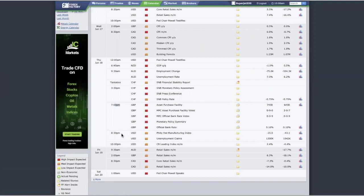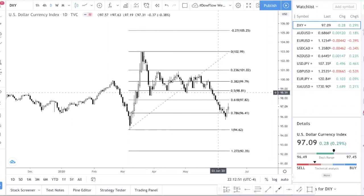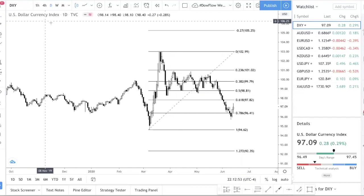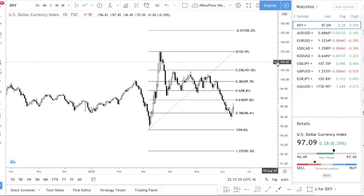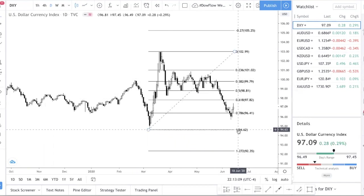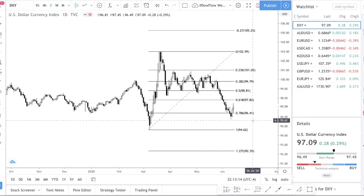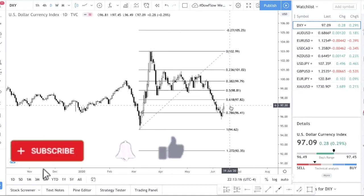Let's go into the charts. The first currency I want to talk about is the DXY — the Dollar Currency Index. It represents the direction of the USD. I always like to start my analysis with DXY because USD is the main currency, so if you can tell where USD is going, it makes your job a lot easier.